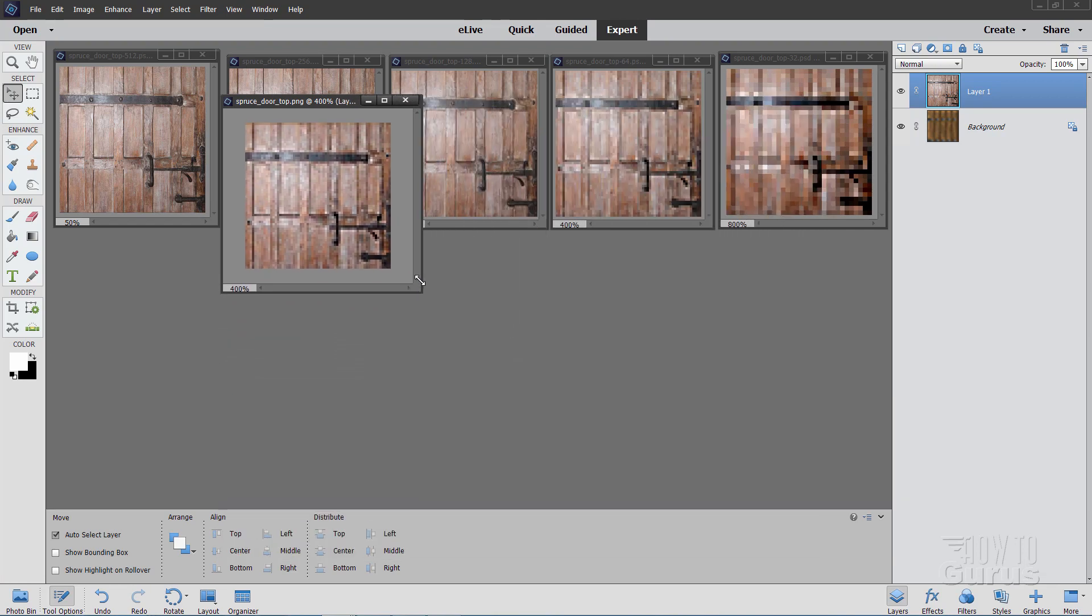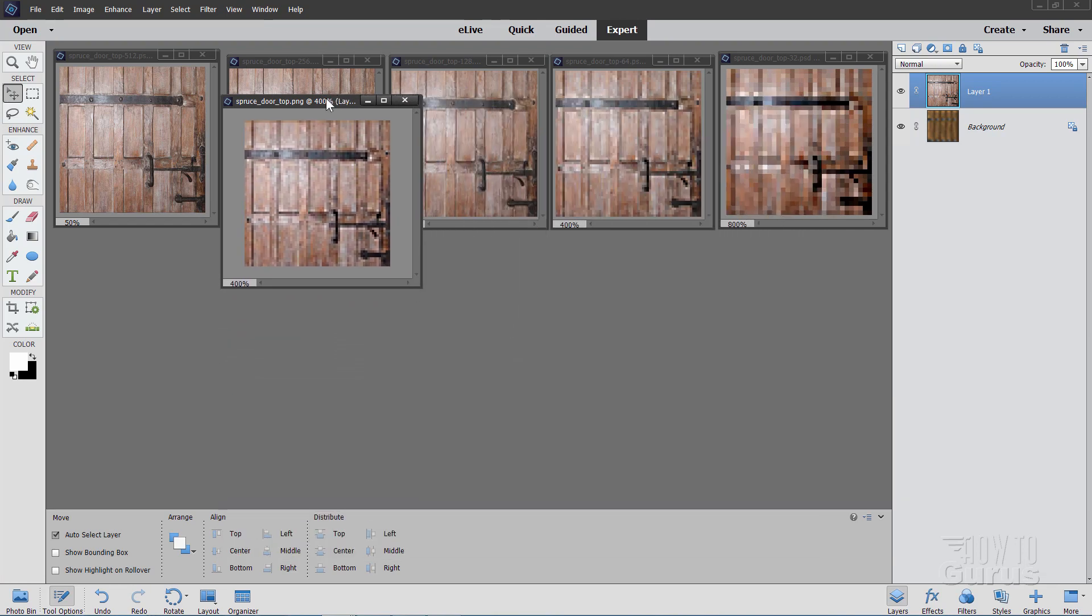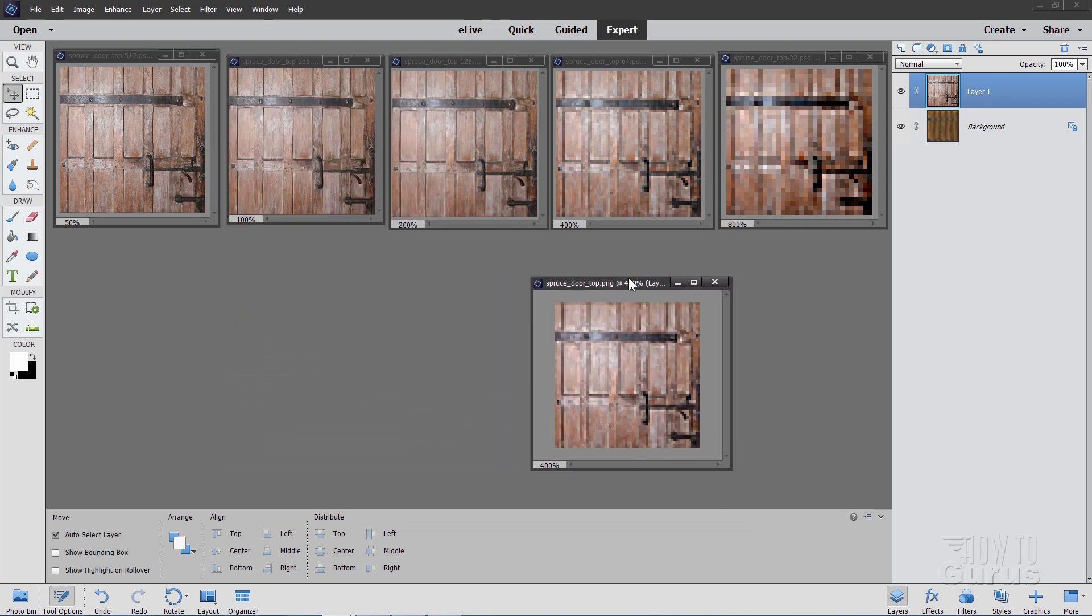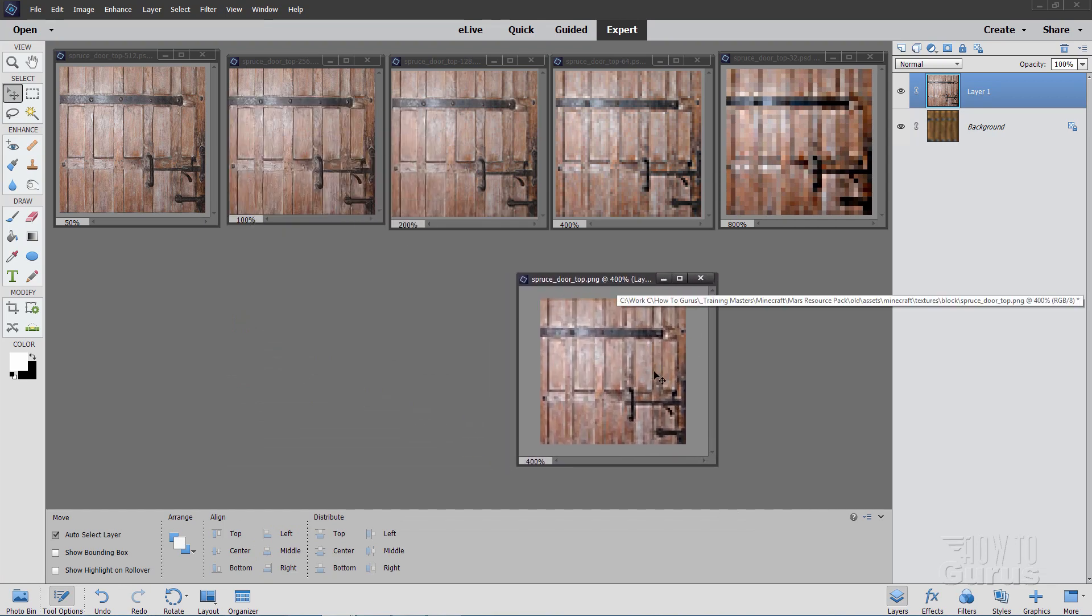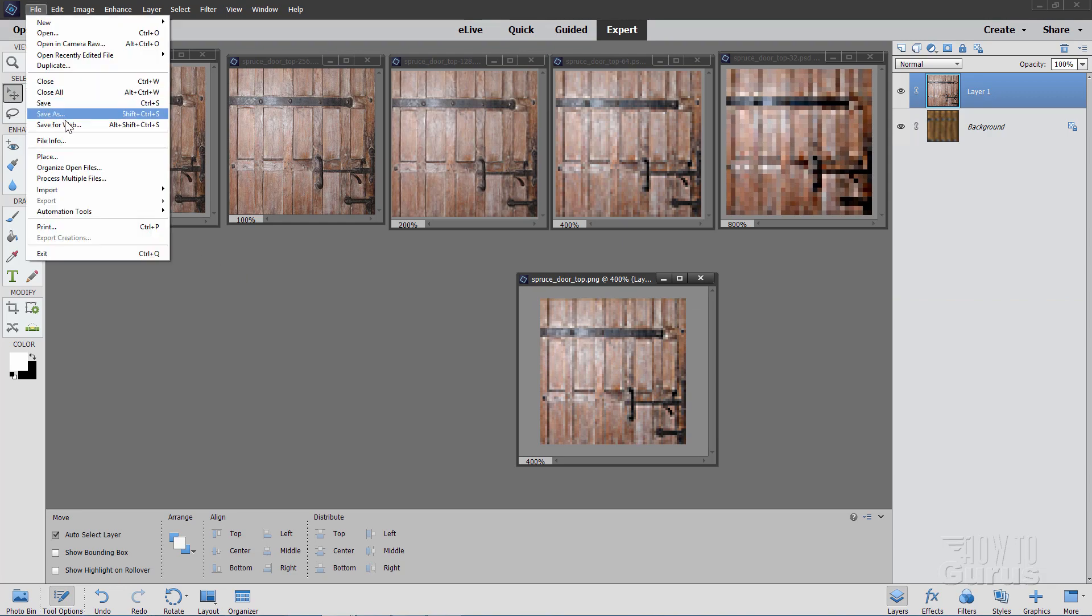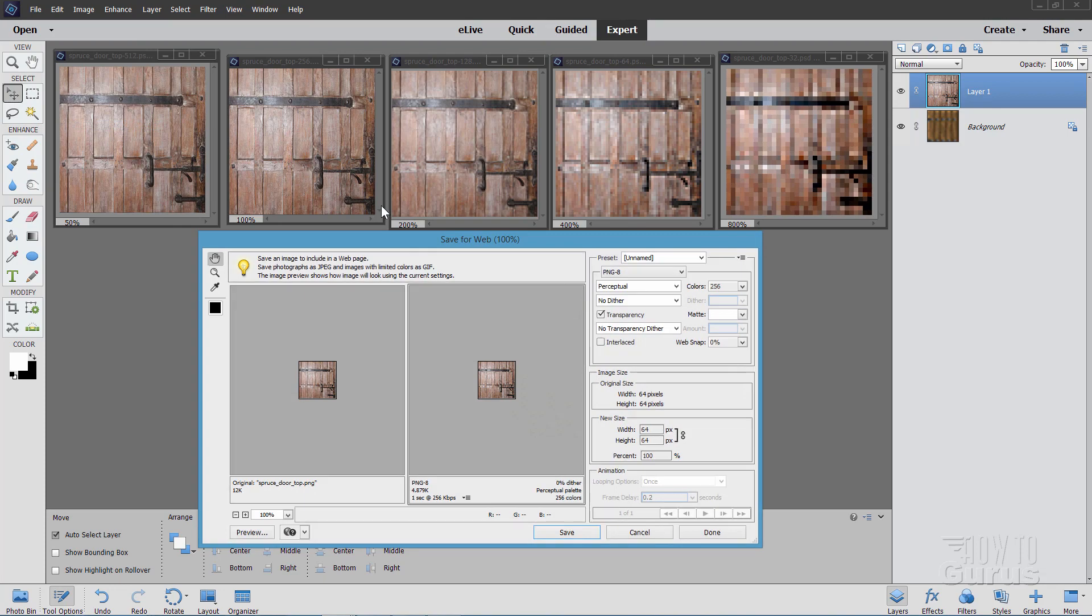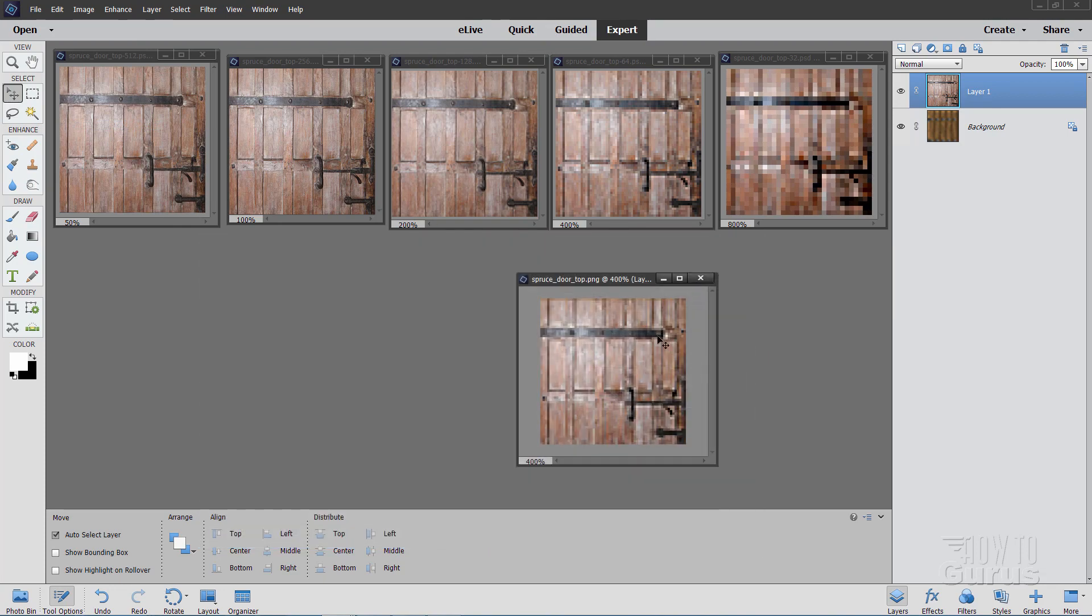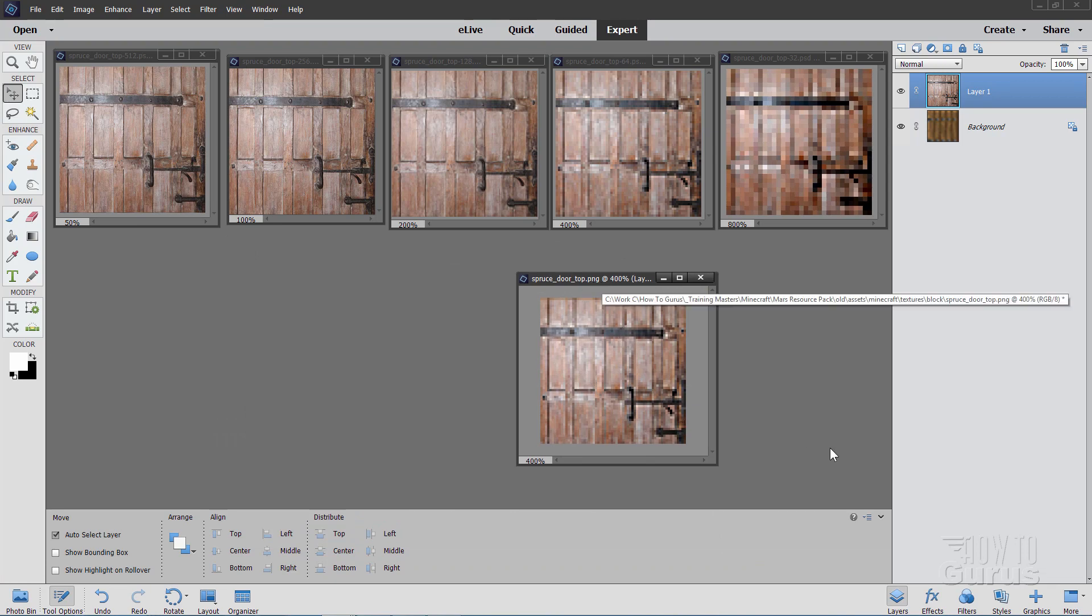We now have this new graphic here at 64 by 64. Simply save this out as a PNG file on top of your original image. Just save it over the original image. In this case, save for web. PNG 8 right there. And save it to your original image location as your PNG image. Once that's done, you're all set to go.